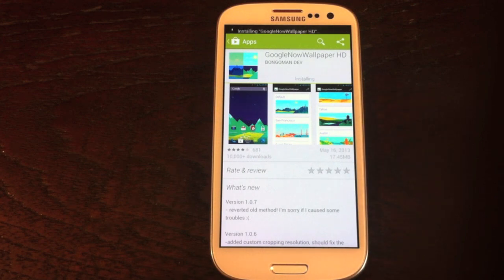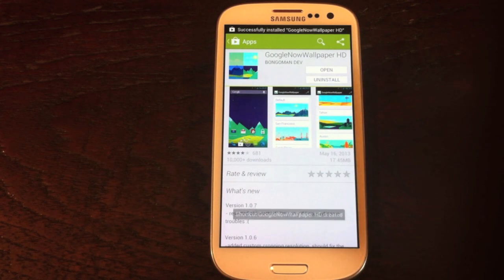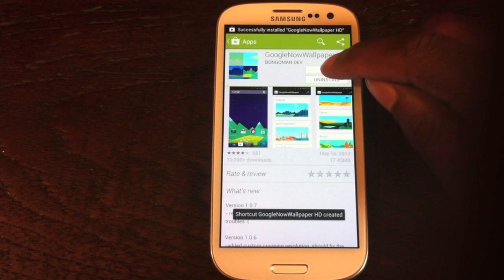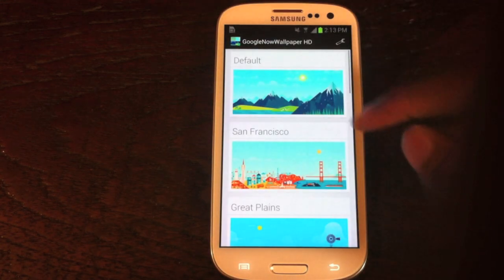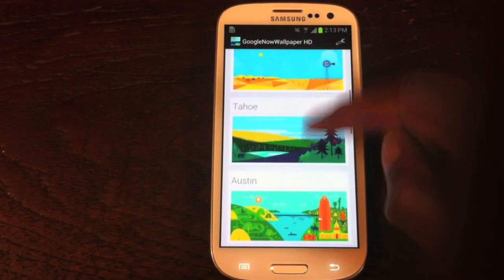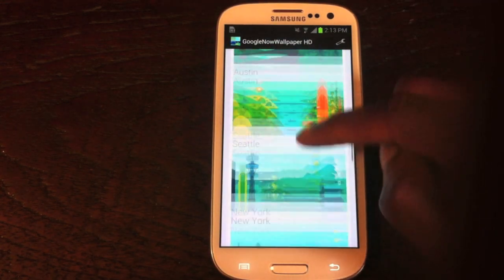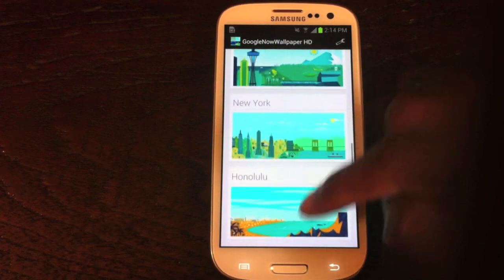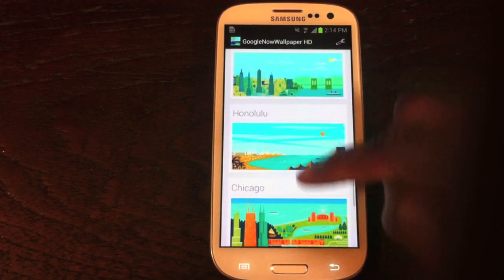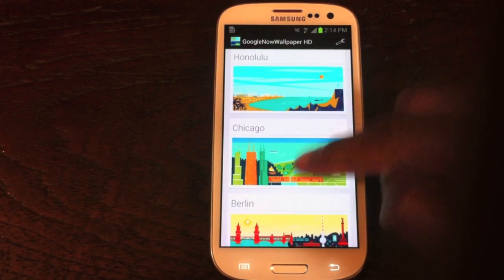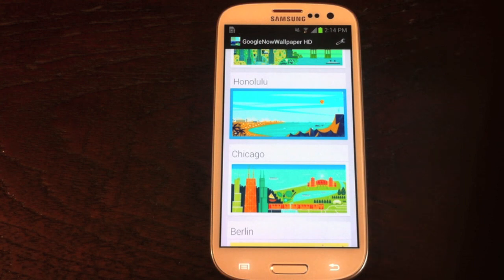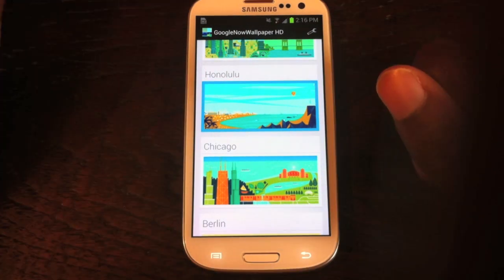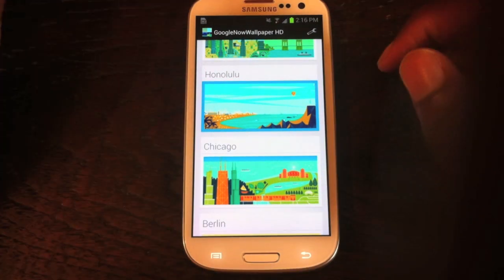Alright it's installing and then we're just going to open it right up. You can see you can pick what you want your wallpaper to be right now — let's just go with Honolulu. I've never been to Hawaii so why not. Wait for it to upload.